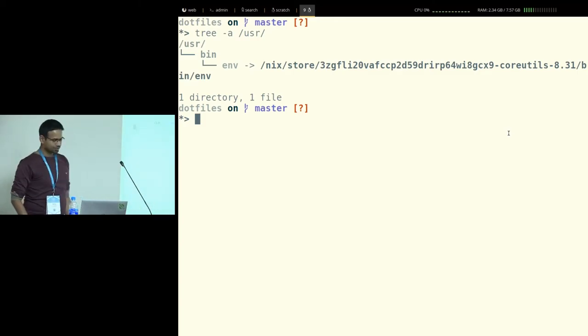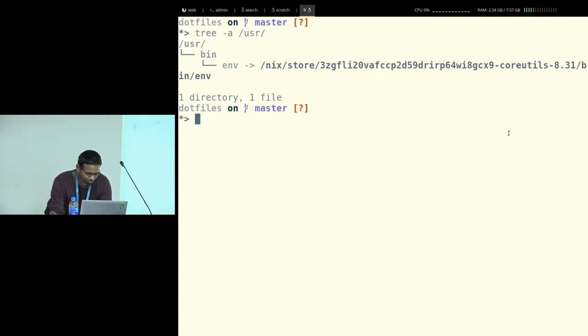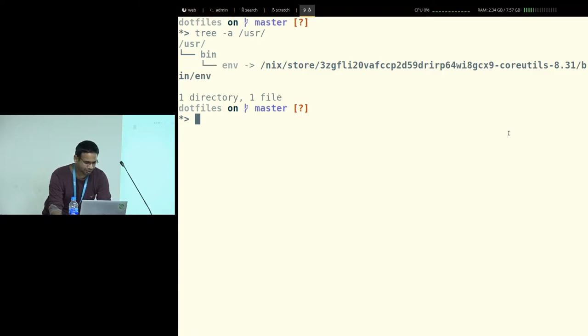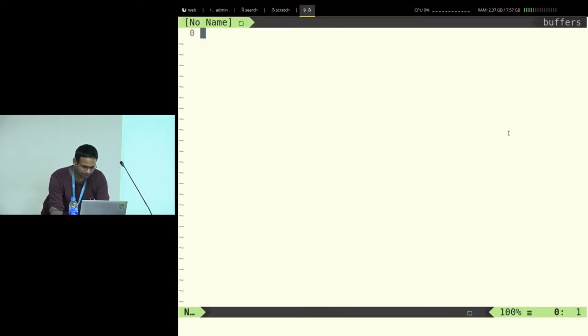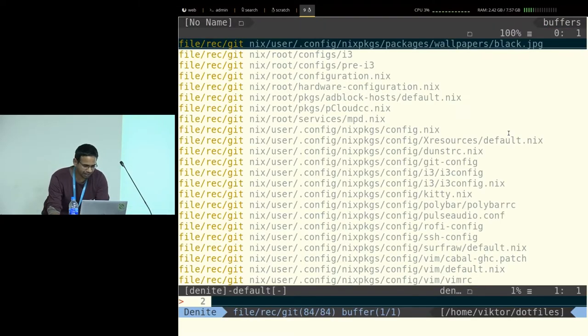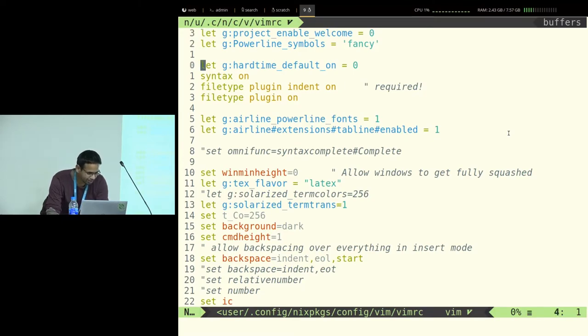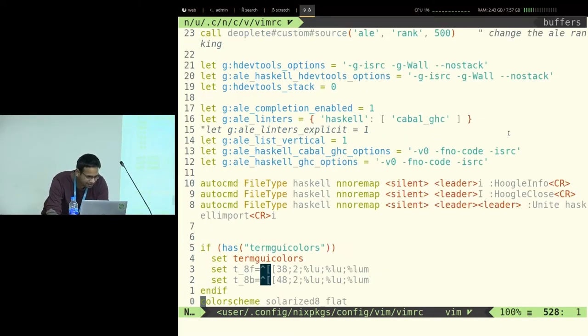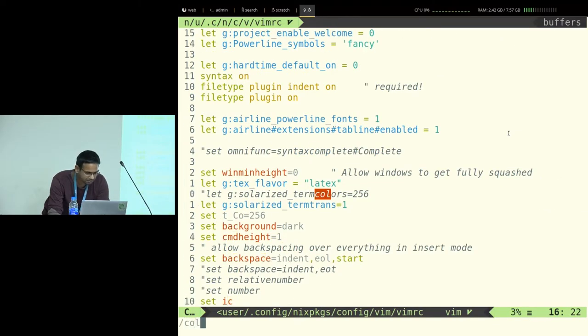So I'll just show you how I manage my dotfiles. I use something called Home Manager which is based on Nix. So what I do is I have my dotfiles in git. Let's say I want to change my vimrc for some weird reason. Let's say I want to change my color scheme. That's the best to change.